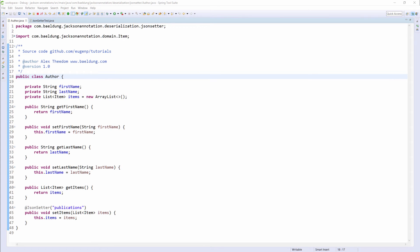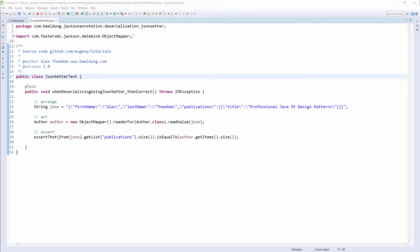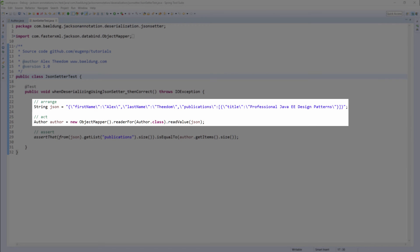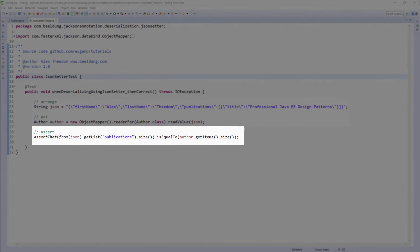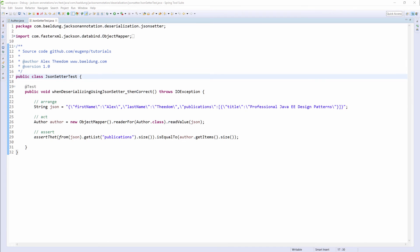Let's have a look at the test. In the unit test, we are reading the JSON data into an author class and then asserting that the size of the items list is the same size as the publications array in the JSON data. Let's run the test and check that this assertion is true.